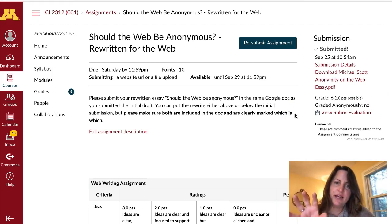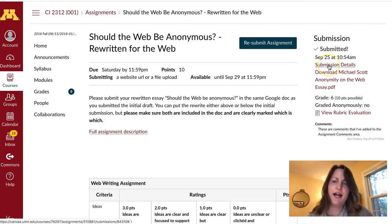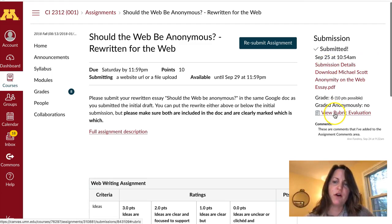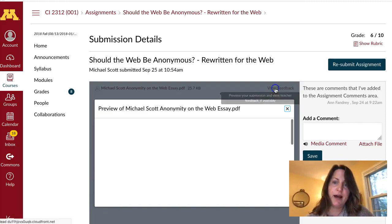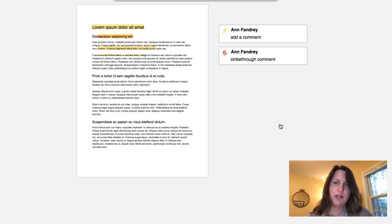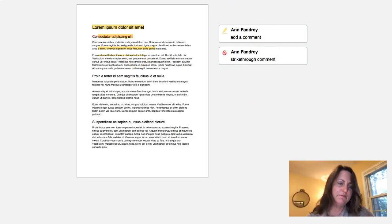Recall that this instructor also added some comments using the annotation tools. To see those annotations, you have to go back into the assignment itself and click either Submission Details or View Rubric Evaluation, as we did a moment ago. Then click onto the View Feedback icon, and you'll probably want to launch that into full screen so that you can see the comments there.